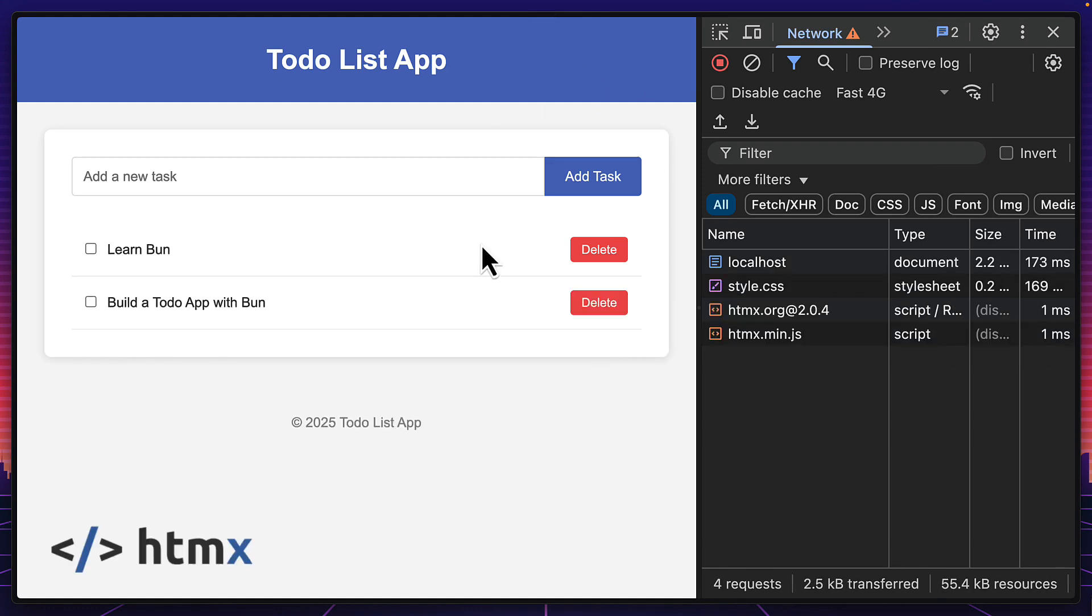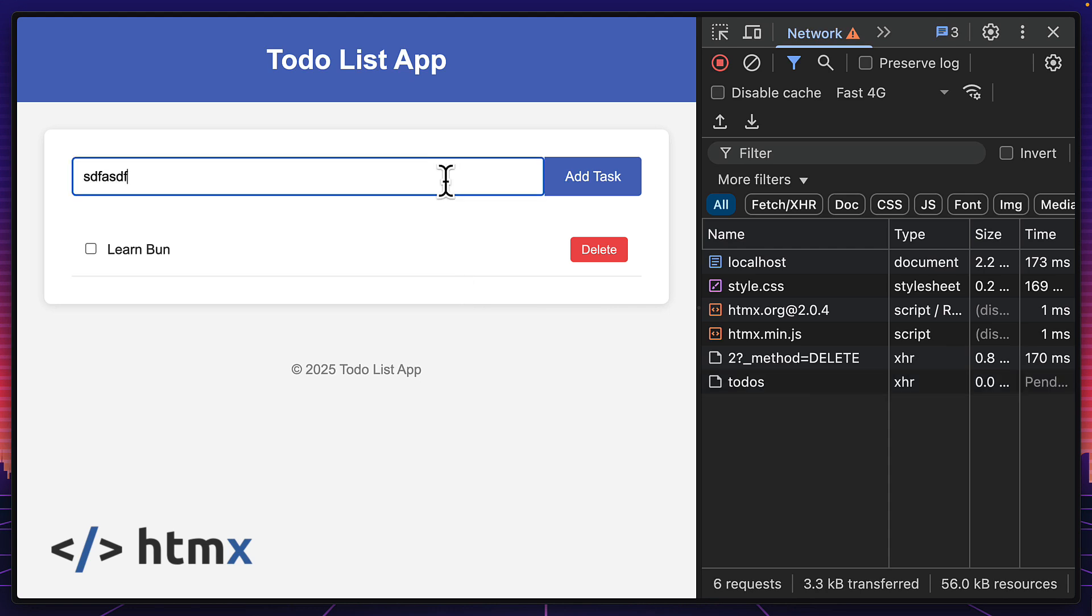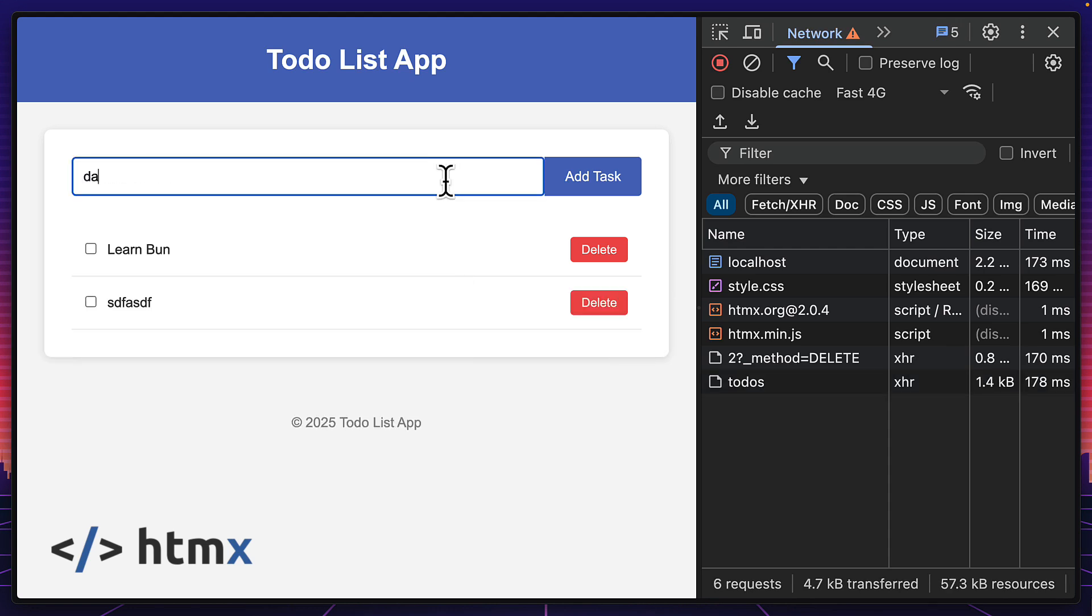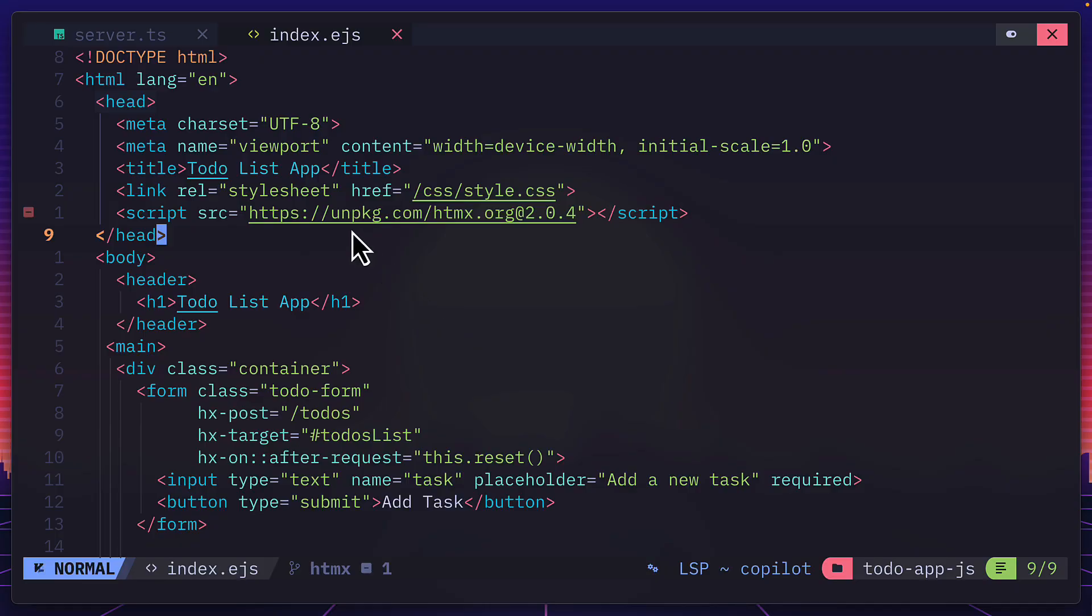And this is the exact same app using HTMX. Now it doesn't look like much has changed, but you can see here when I press delete, it sends a request and it updates really quickly without refreshing the browser. I can add a few more test items and you can see that there's more requests and none of them have triggered a page refresh, which makes the app feel really snappy.